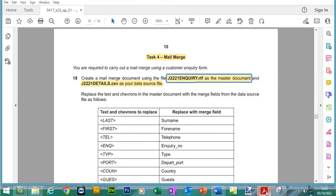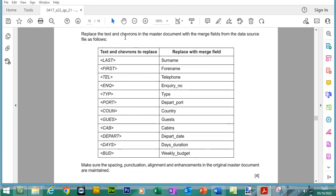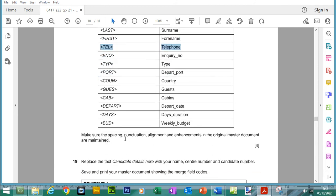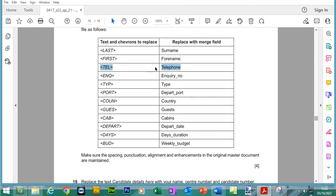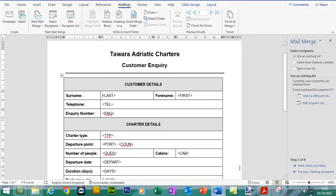We've made the link between the two files. Now, what we're going to be doing is we're going to replace the text and chevrons in the master document with the merge fields from the data source. We need to replace these with the merged data. When we are doing it, you need to make sure that spacing, punctuation, alignment and any enhancements in the original master documents are maintained. We'll do three at a time. We'll do last name, first name and telephone.